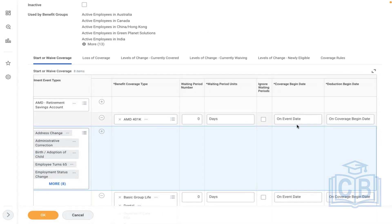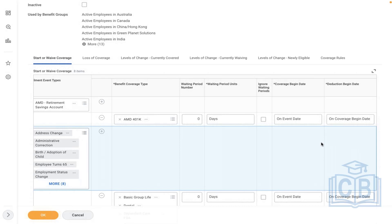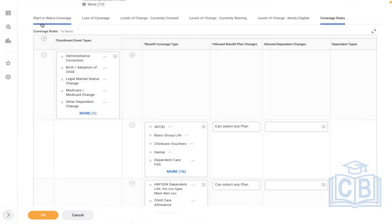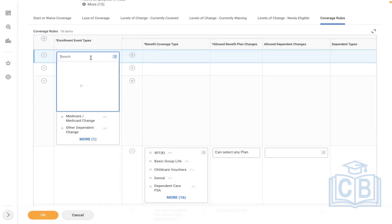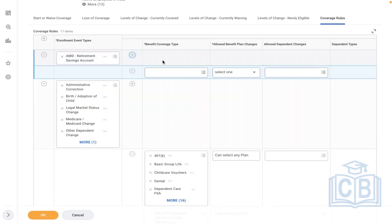On event date, coverage starts on event date — we have some dropdowns and will discuss these in detail later. On event date means: once the plan is sent to an employee, the effective date is selected, coverage begin date is the day the plan is eligible, and deduction starts from the employee's paycheck once coverage begins. Then go to coverage rules. These two are important: one is to allow the employee — when partner — to choose the plan, and the other is for defaulting rules. Similarly, select event type and select coverage type.